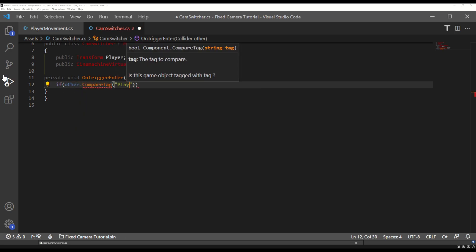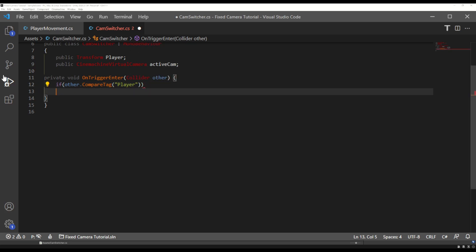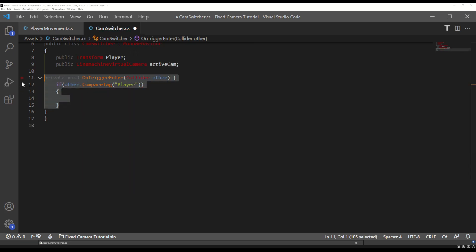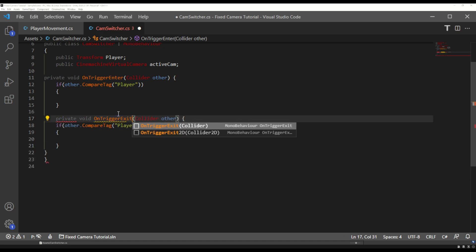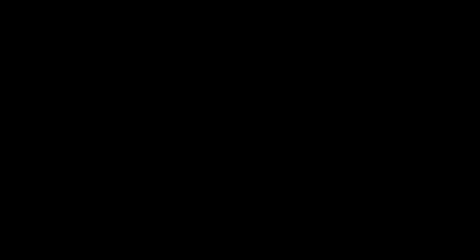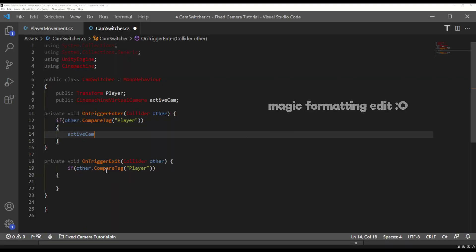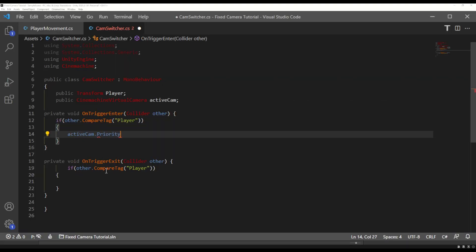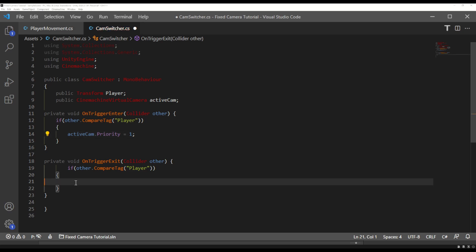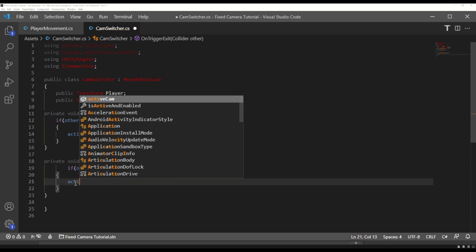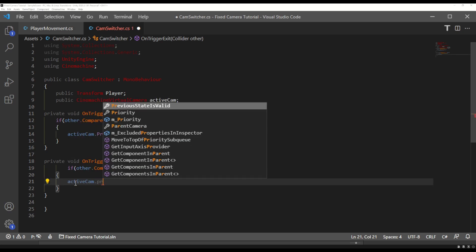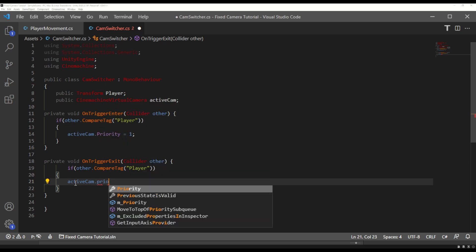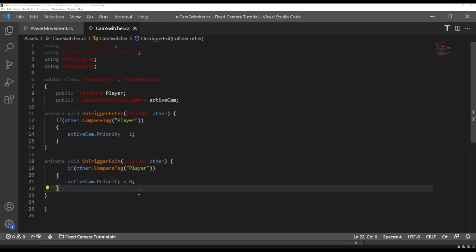What we want to know is when our player enters and exits a box collider as this is how we'll be swapping out cameras. So let's create an on trigger enter function where we were detecting if the tag is equal to the player and an on trigger exit function with the same parameters. We can then say if we enter a box and the tag is equal to the player we're going to set our active cam priority to be one and then when the player exits we'll set the priority back down to zero.